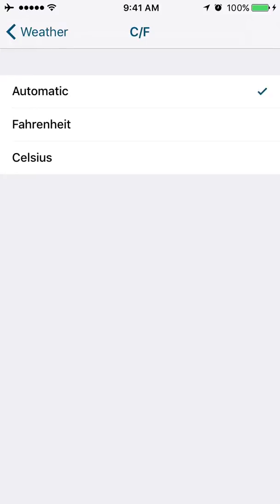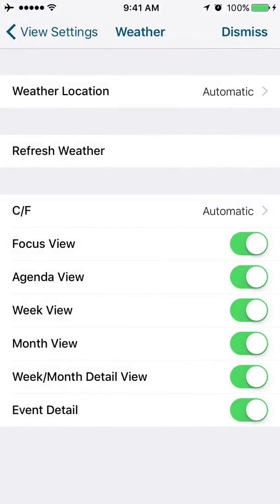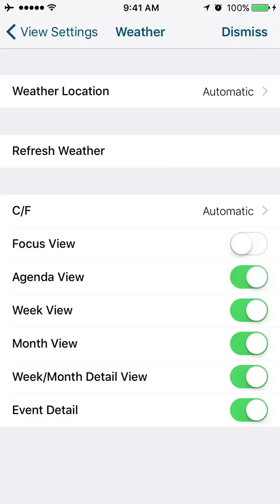If you want to switch from Fahrenheit to Celsius for your weather reports, you could do that here. And then the rest of these are different locations where you want weather to show. So if you do not want weather to show anywhere in the app, you would just go ahead and turn each of these off. I like to see weather, so I'm going to leave those on.